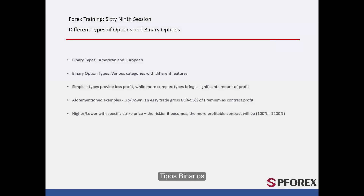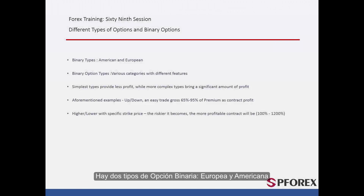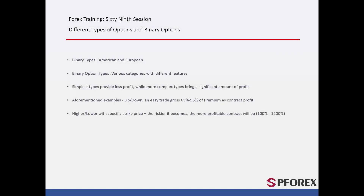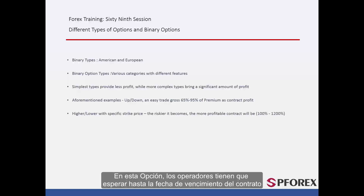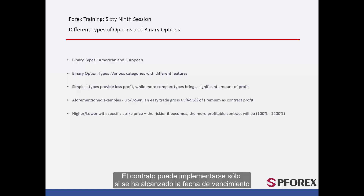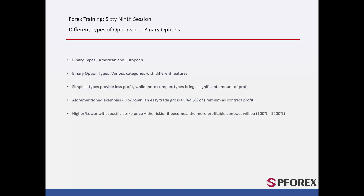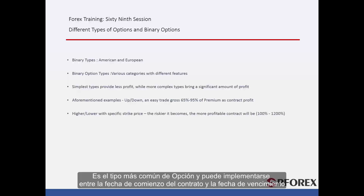There are two types of binary option: European and American. In the European option, traders have to wait until the expiration time of the contract — the contract can be implemented only if the expiration time has been reached. The American option is the most common type, and can be implemented between the start date of the contract and the expiration time.